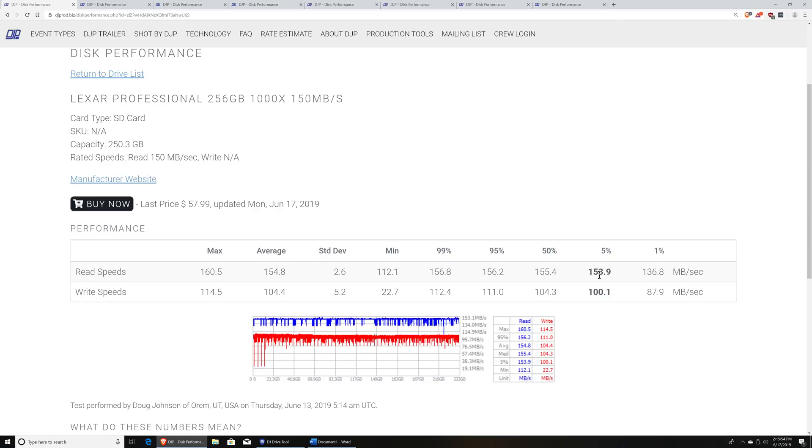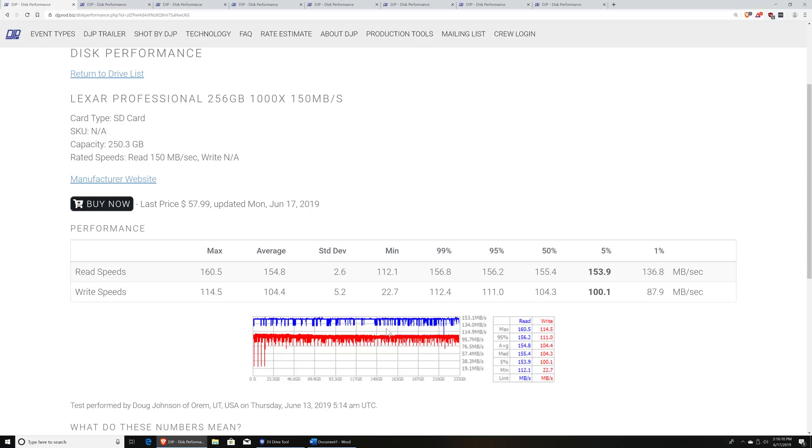It ignores the average. It ignores the maximum. It ignores the minimum. It only uses this 5% number, again, because I think it actually is the most meaningful. I also include a 1% number so you can kind of get an idea for where some of the outliers lie.